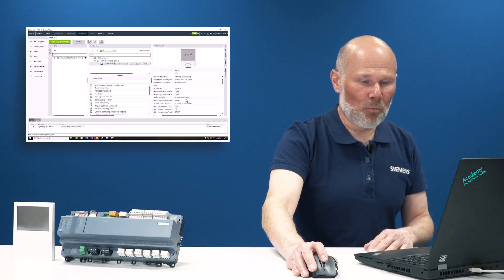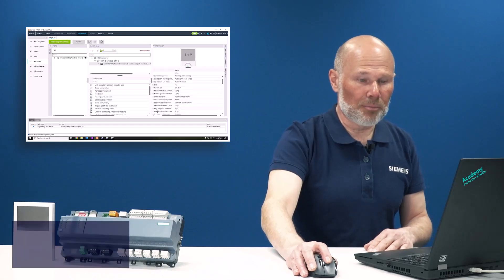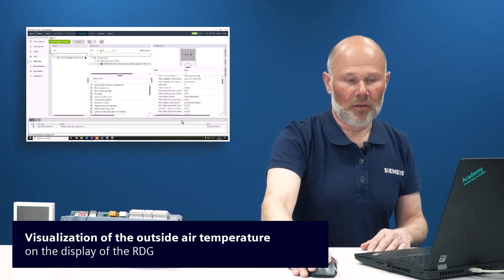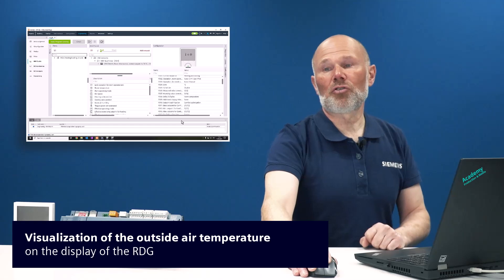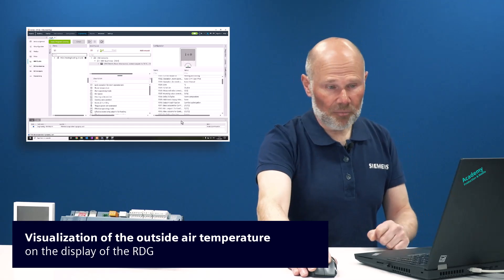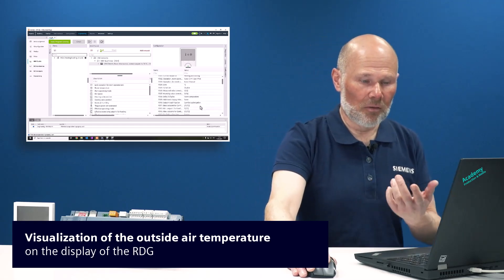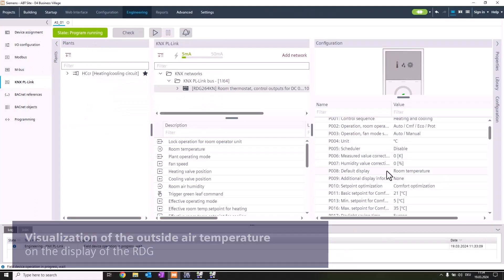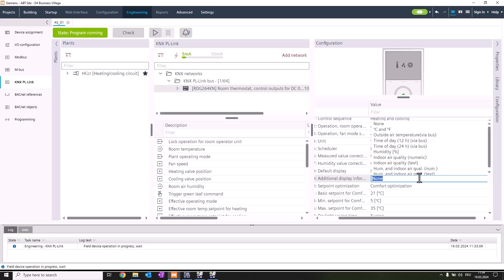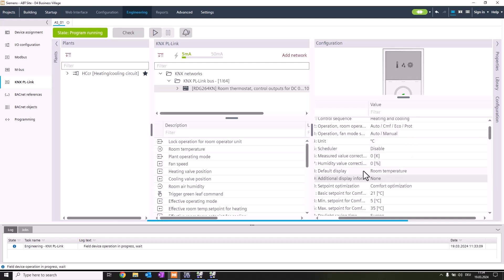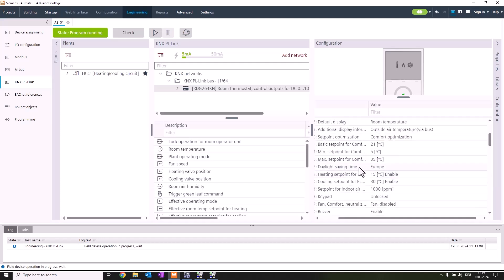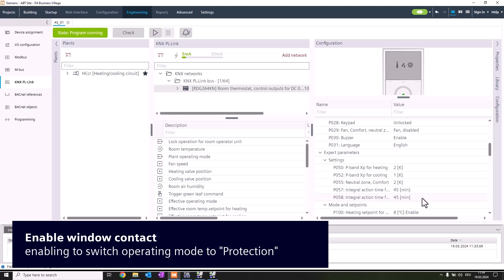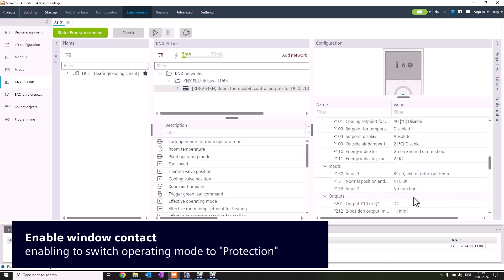Next we want to display on the RDG the outside temperature from the system, so we'll activate this parameter. In addition, we also want to use the window contact to make sure when the window is open we're switching from comfort to protection. This is input 2 we have to change.